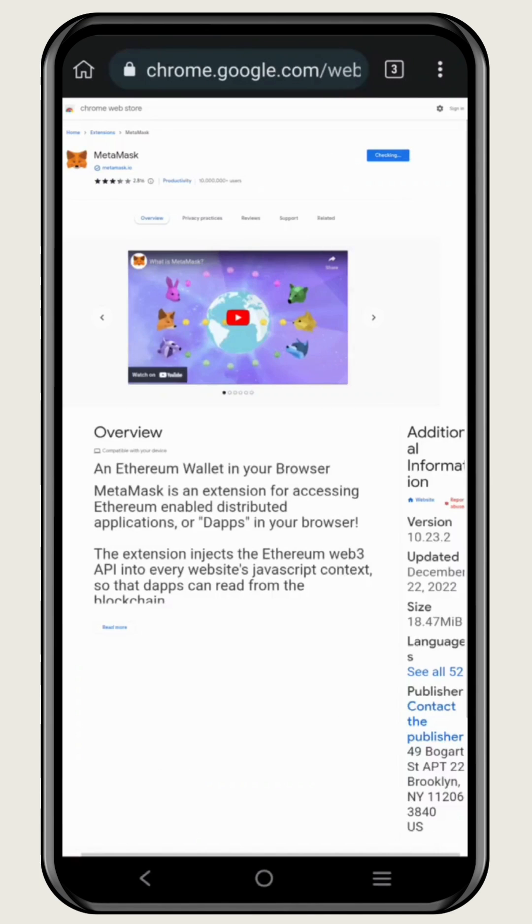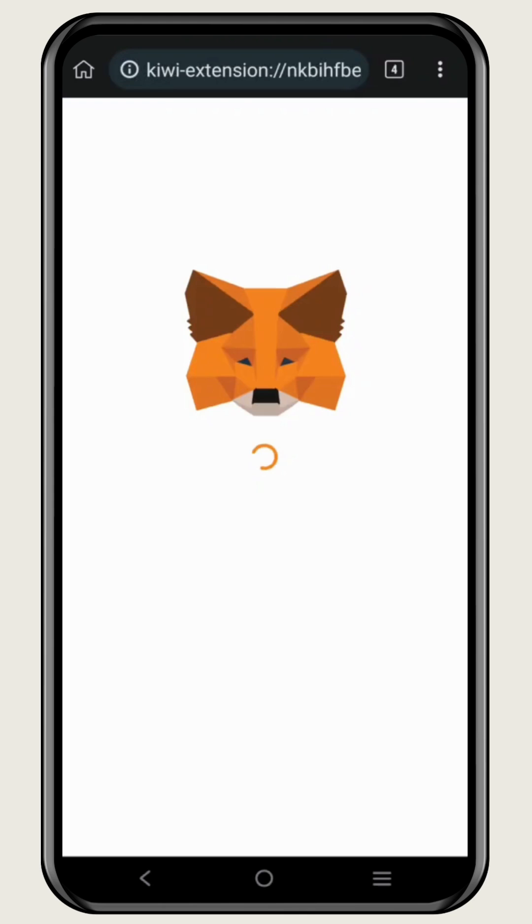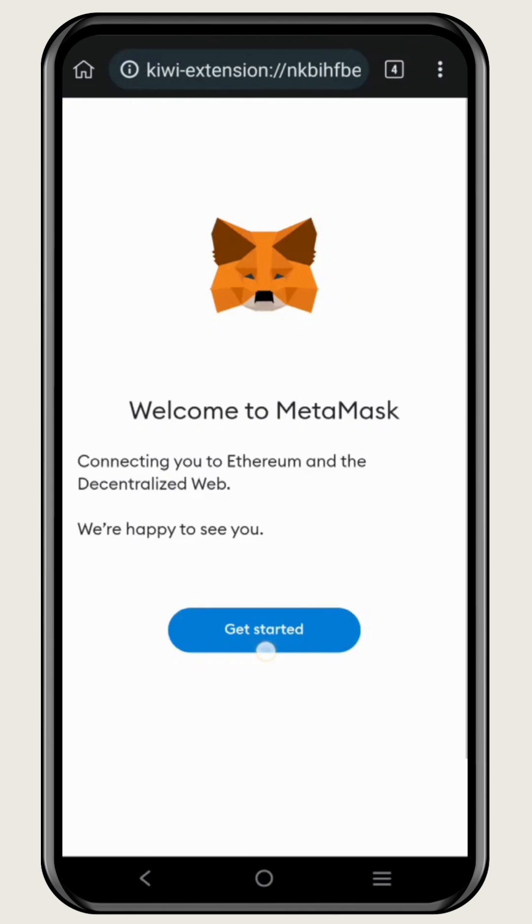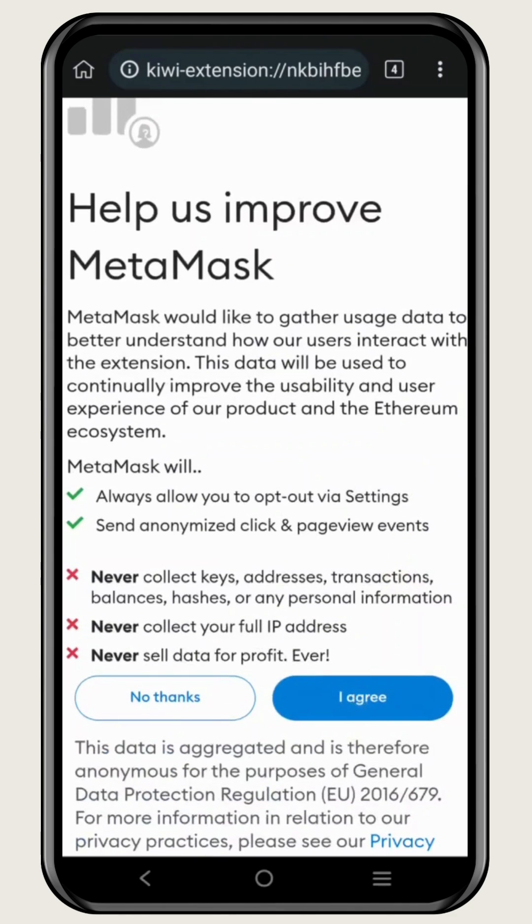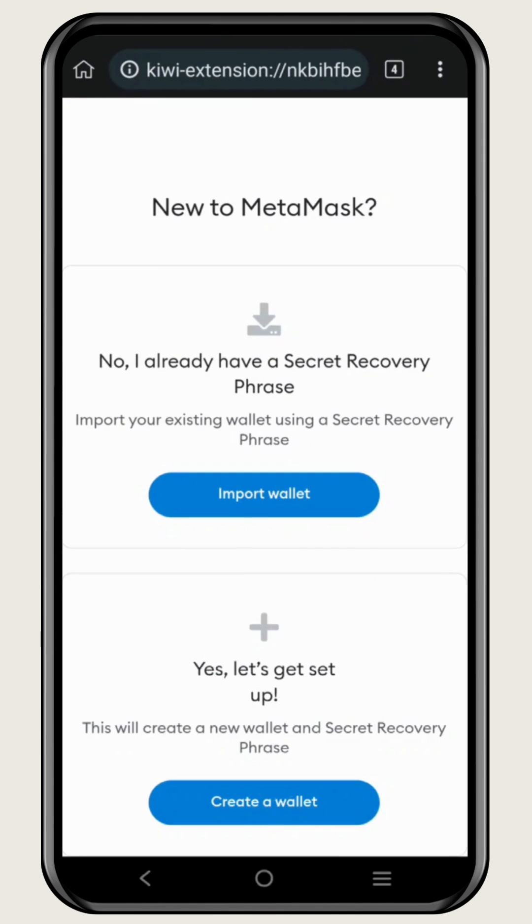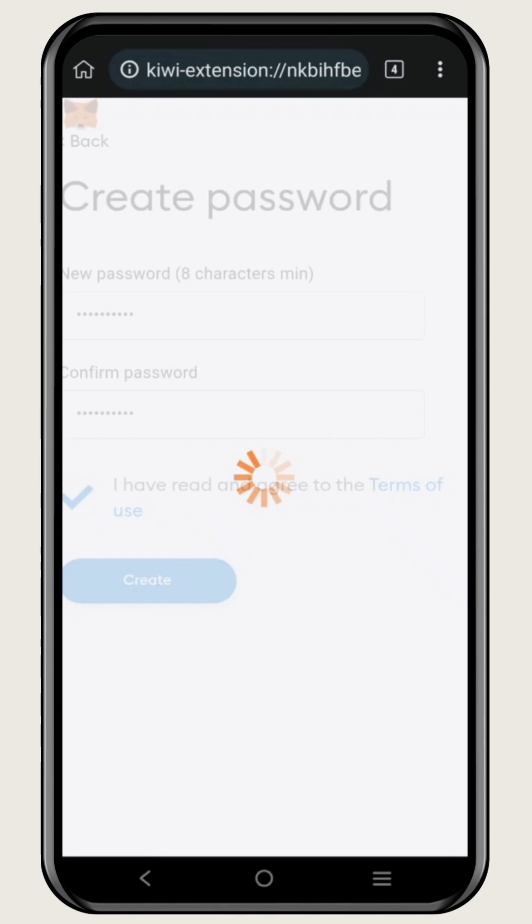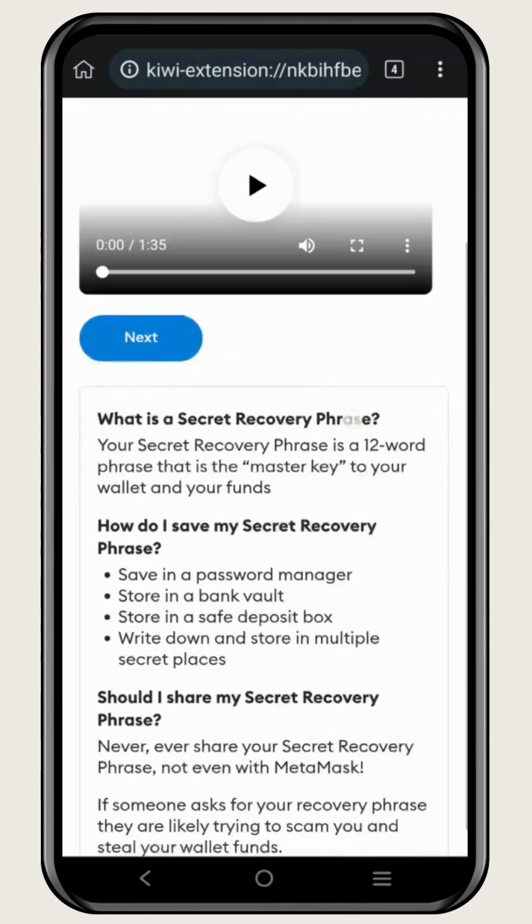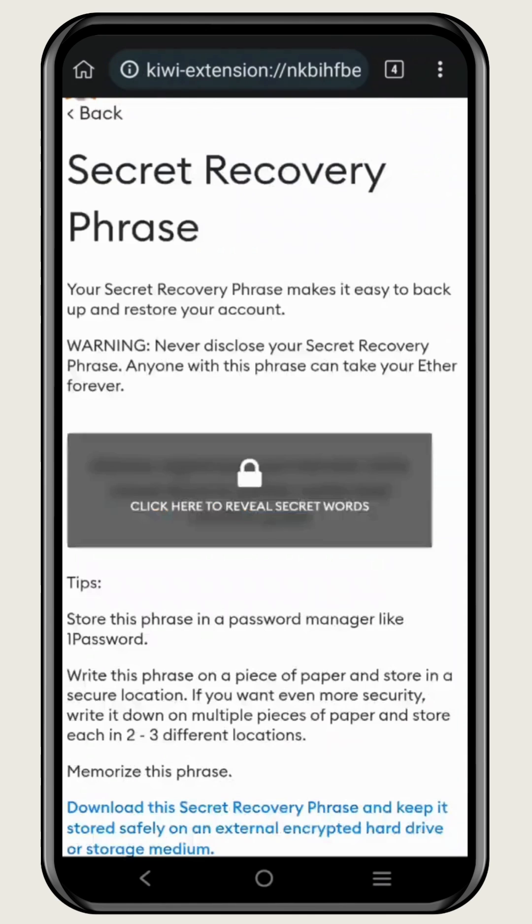Now once you have downloaded the Metamask, just click on 'Get Started,' and the rest of the steps are the same as on the PC. Once the wallet is downloaded, you can just follow along the steps that we have shown in the Metamask video. You just need to create a new wallet, set a password for the extension, and the new wallet will give you a seed phrase that you should store somewhere. Keep this secure. This will be your password to your own wallet.